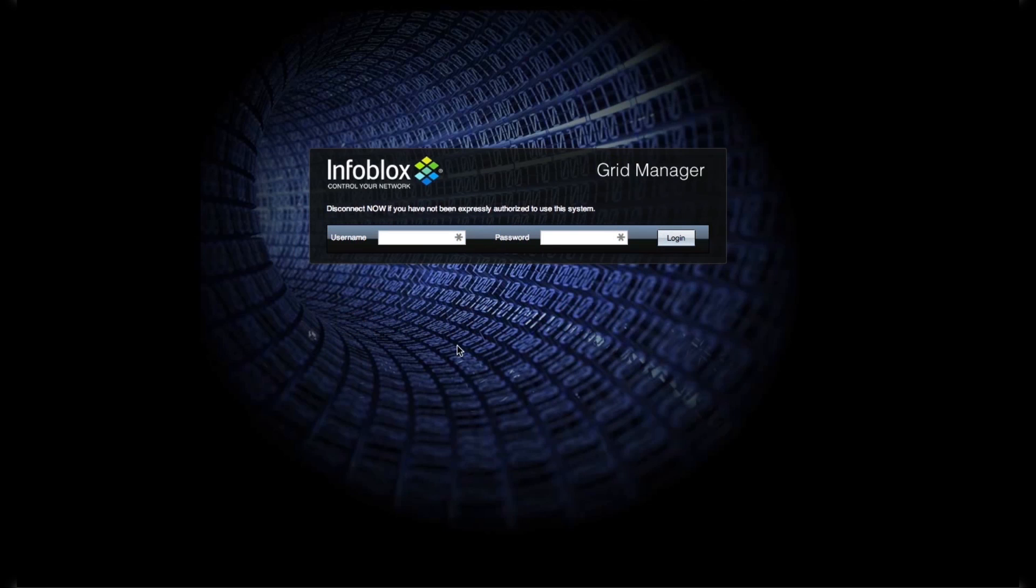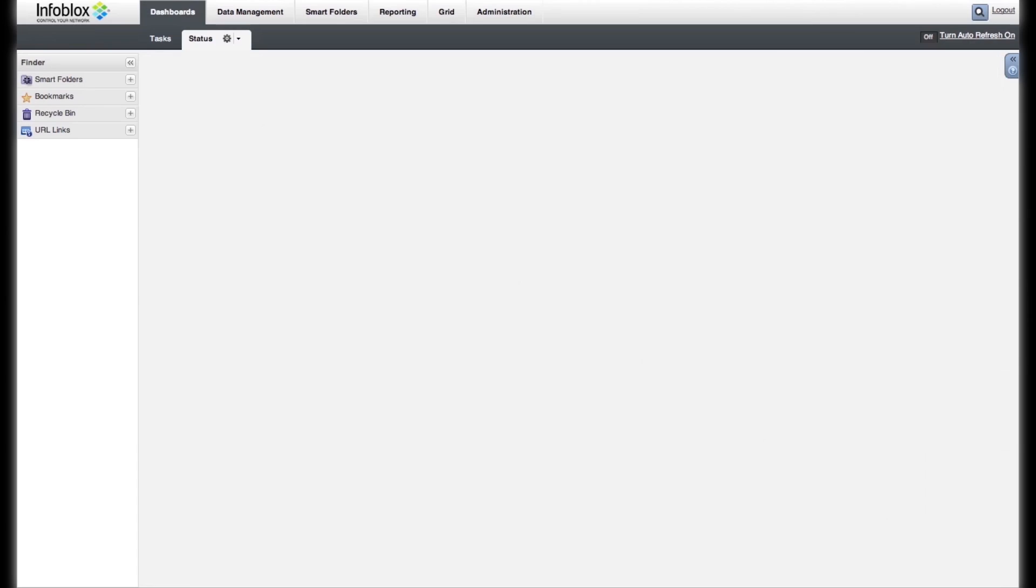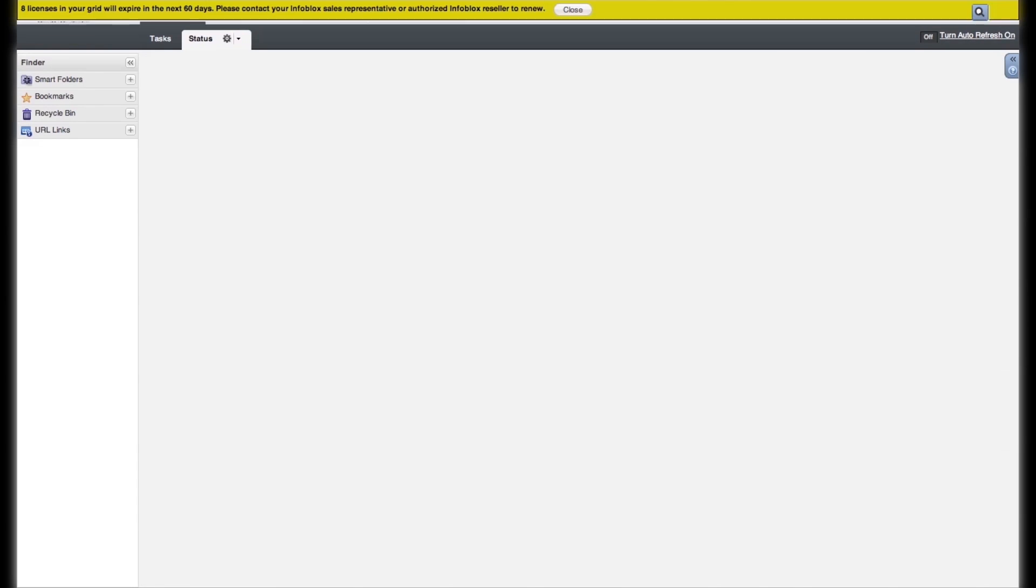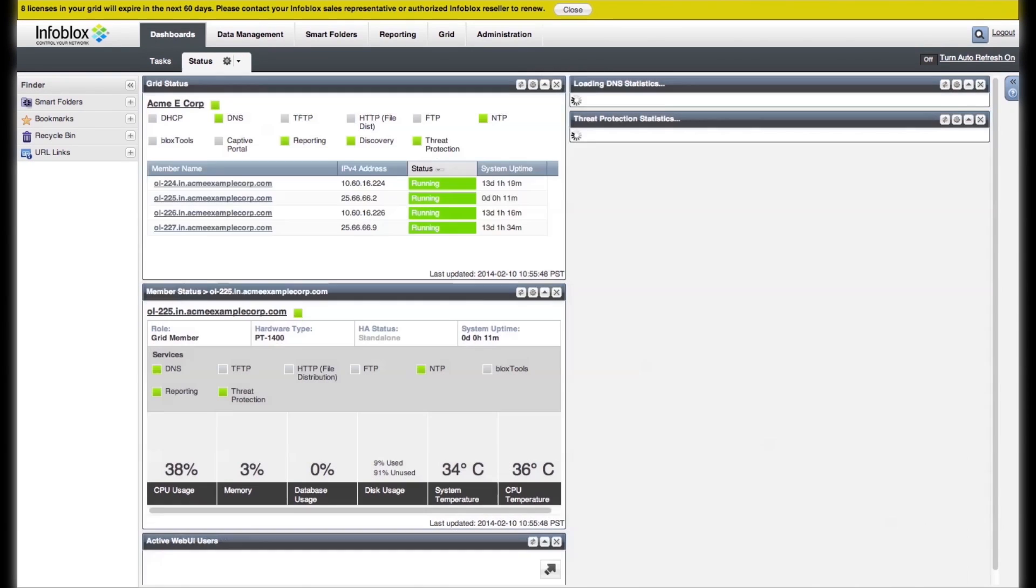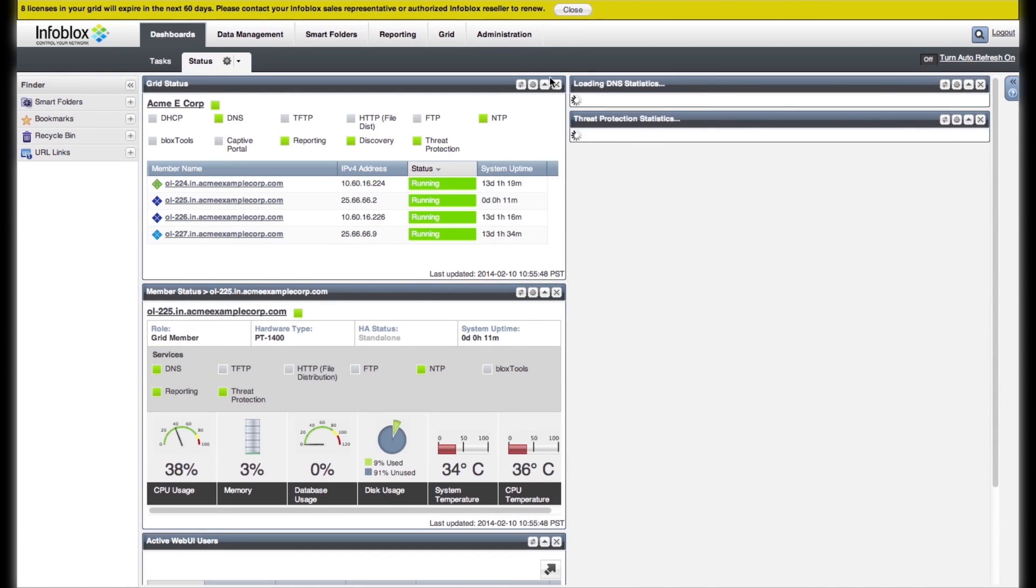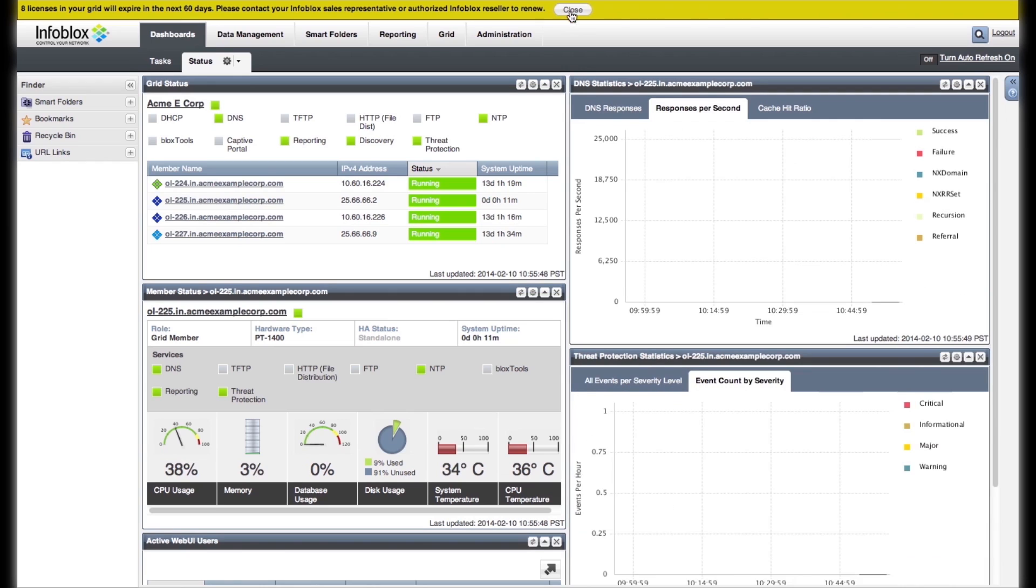We are logging in to Acme Corp's Grid Dashboard. For those of you who are not familiar with our grid, Infoblox Grid provides centralized management, visibility, and high availability for all DNS, DHCP, and IPAM devices on the network. The dashboard here provides easy access to tasks and to the status of your Infoblox Grid and networks.